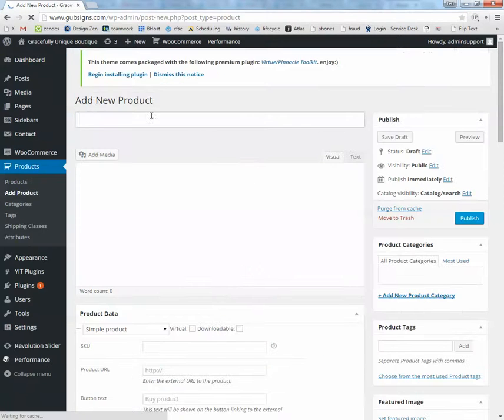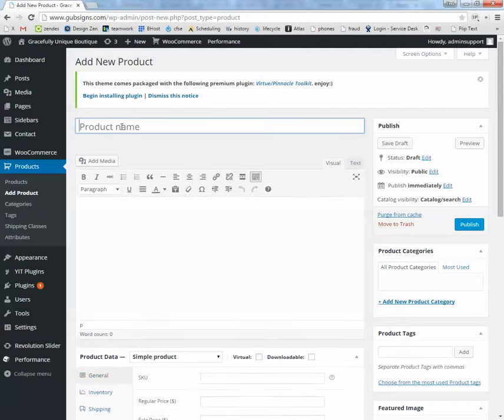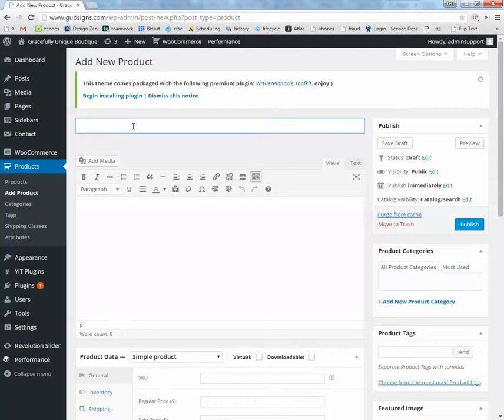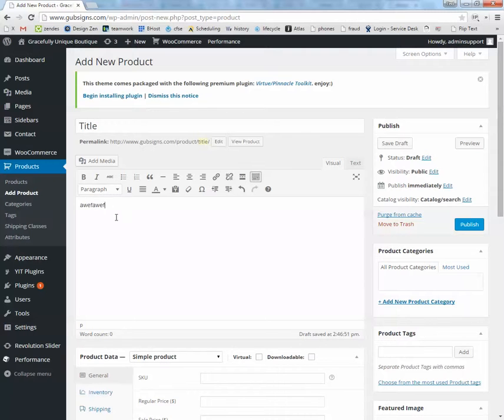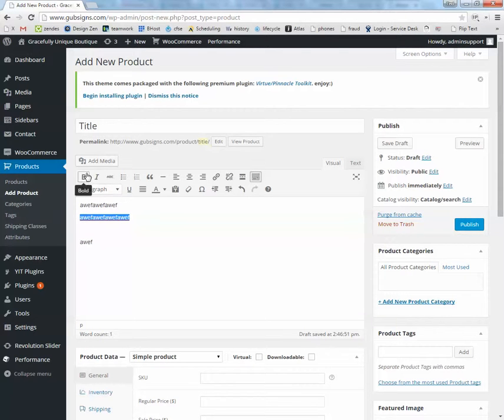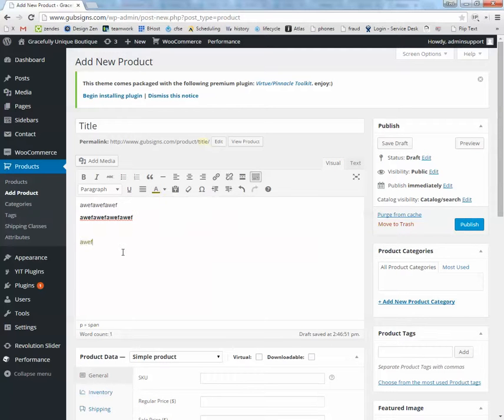Right here is just the name of the product. So whatever the thing is that you're going to be selling. Down here, this is the main description area. You can write in it just like you were writing on a text document. You can highlight and bold, change the color, underline it. All these sorts of things just like you would in any other document editor.